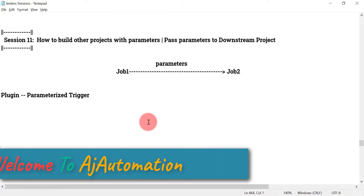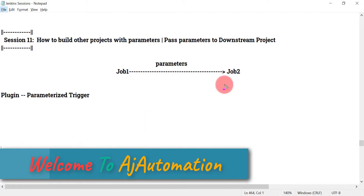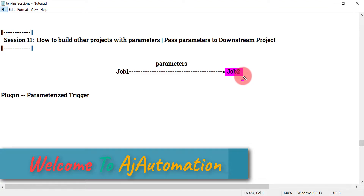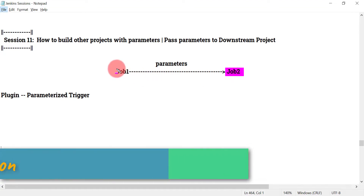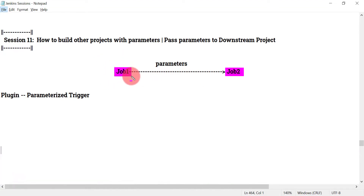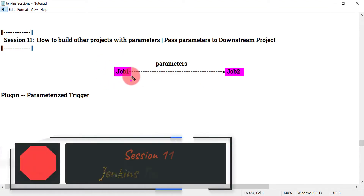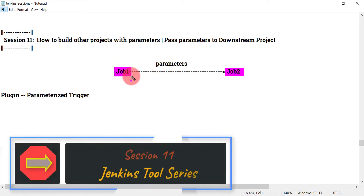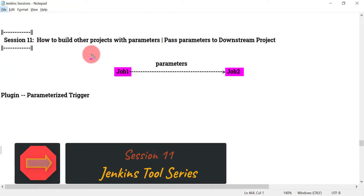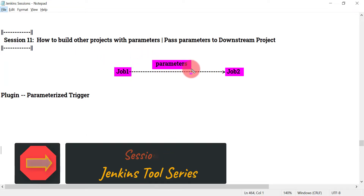Hello guys, welcome back. So in previous session, we have seen how we can trigger job 2 automatically after job 1 is completed. That time we did not send any parameters to job 2. Now we are going to see how we can send some parameters from job 1 to job 2.